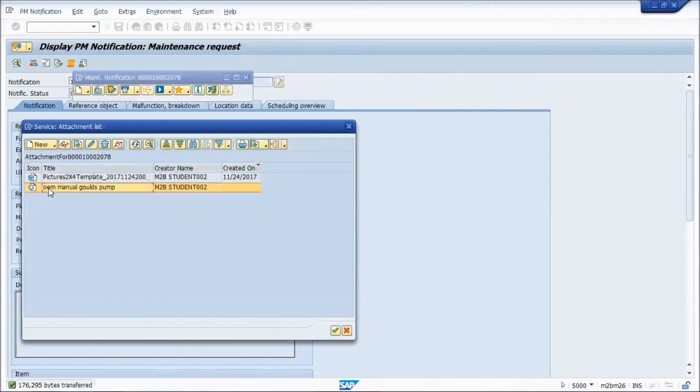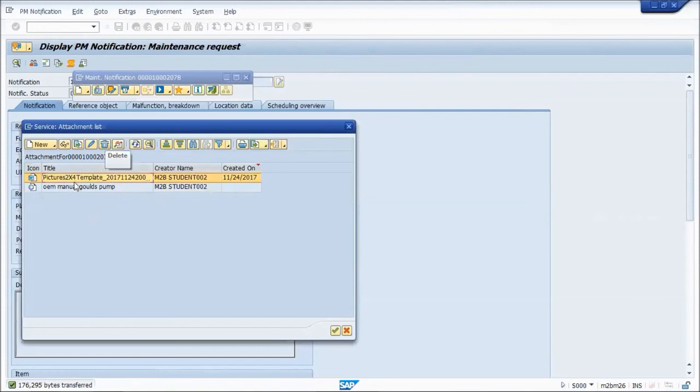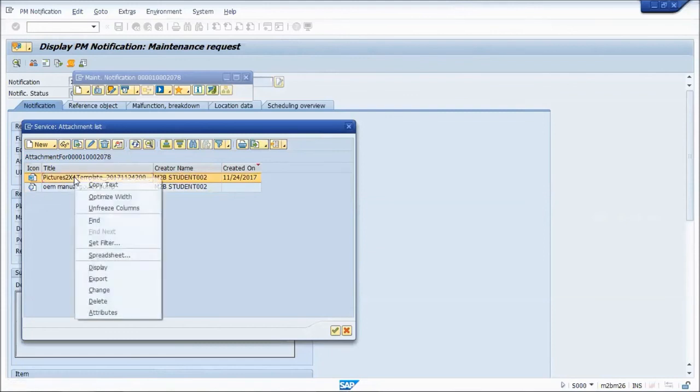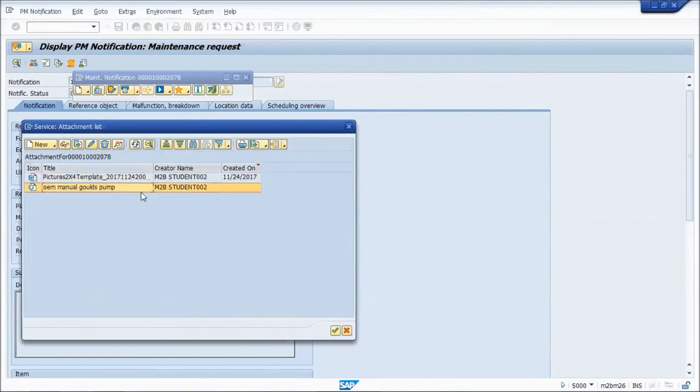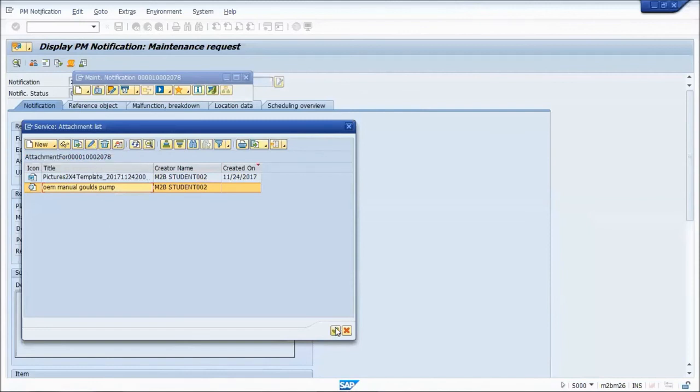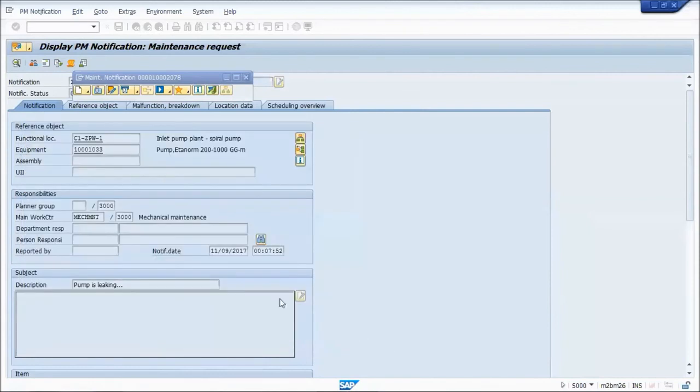Like I showed you, if you want to delete an attachment, you hit the trash can icon, or you can do right click delete. If I want to edit the link in it, I can hit the pencil button to edit. If I want to attach something else, I hit the new button. I'm going to hit green check to leave that.